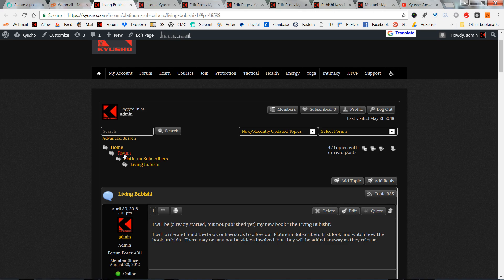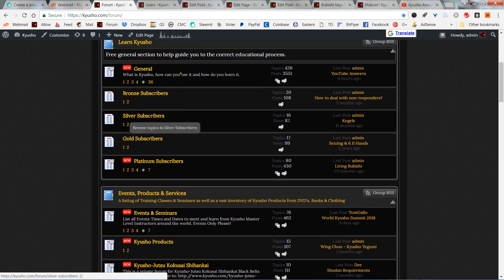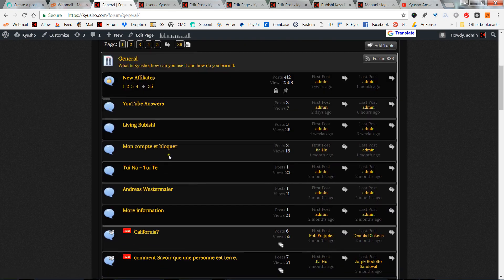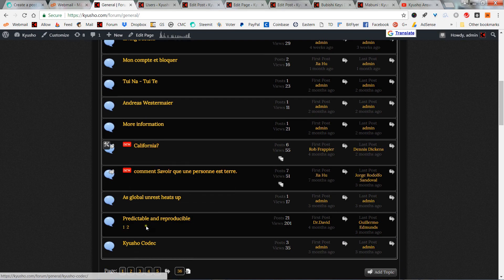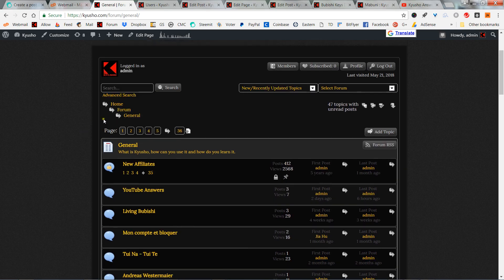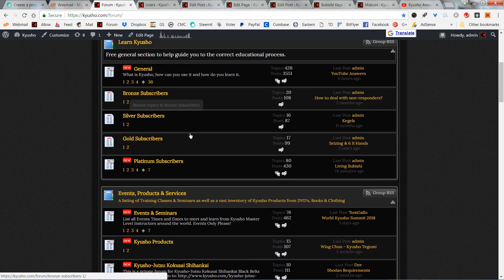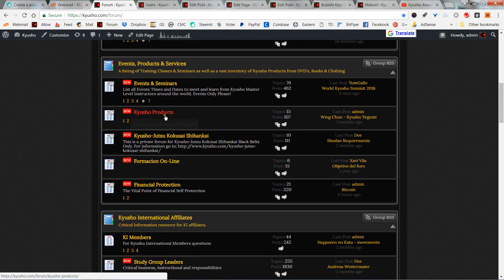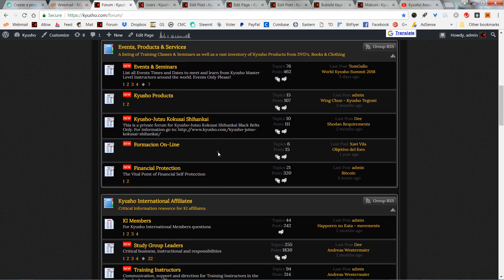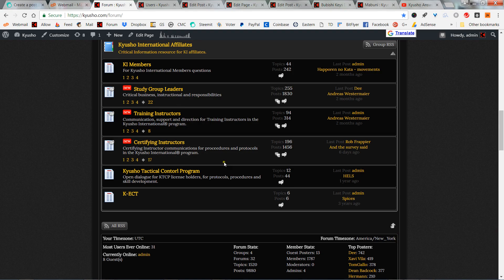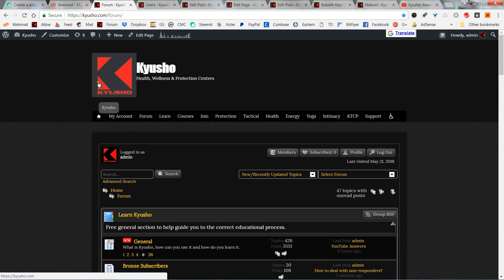This is the forum that's currently on the kisho.com site. We have subscriber sections and a general section that's free for anybody, with different questions on the bushi, different topics, places where people are studying. We have it all since 1995. You can find events and seminars, work with the Kisho Jitsu Kokusai Shihan Kai at many different levels for instructors — this is our coaching program. When you have a question, come to our forum at kisho.com. You have to be signed up, but it doesn't cost you anything, so it's free.